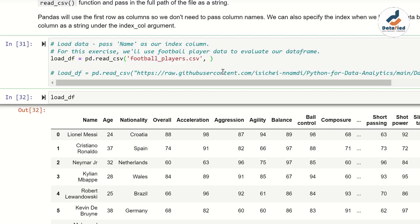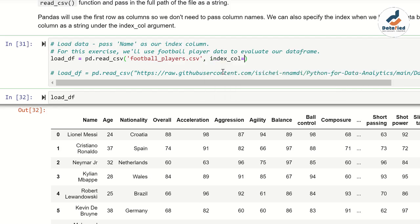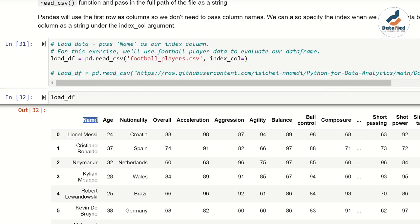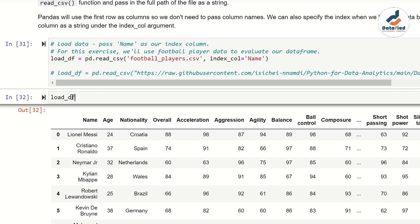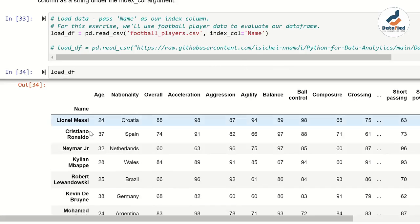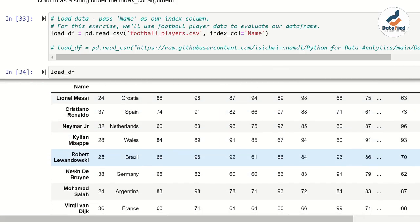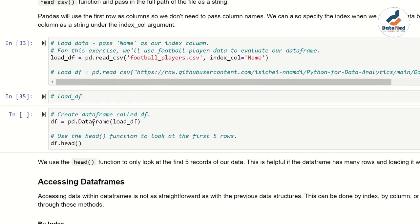Type the column name exactly as it's spelled in your dataset — in this case 'name' in single or double quotes. Once I run this cell and call load_DF, the index becomes the players' names, and 'name' will no longer appear as a column title. Let's run the cell and see — there we go. The index has been changed to the names of the footballers. I'll convert this to a comment and move on.